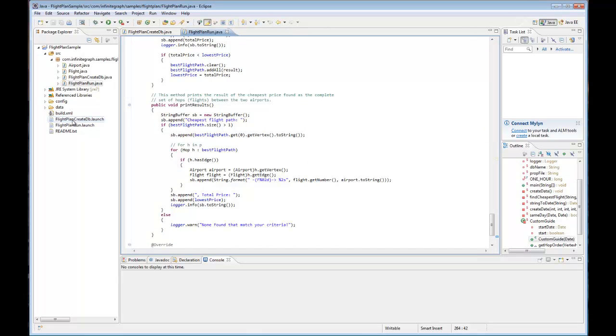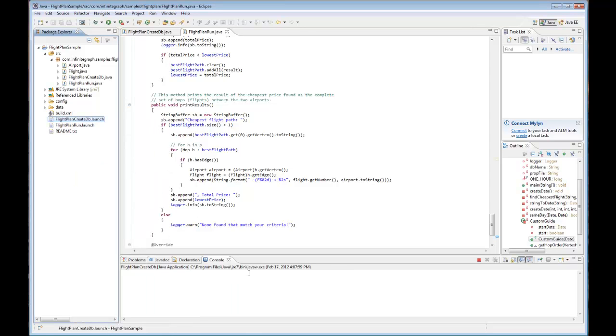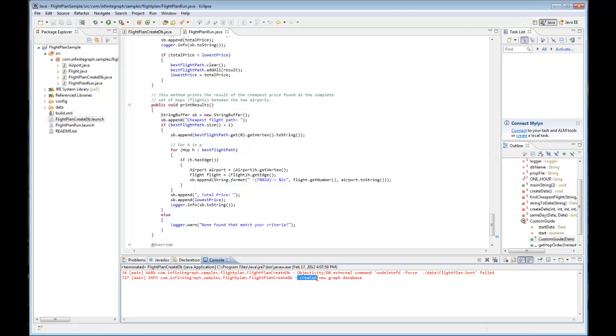Now let's run the sample. Go ahead and right click on flight plan create db launch. Select run as, flight plan create db. In the console you'll see that we've created a new graph database.